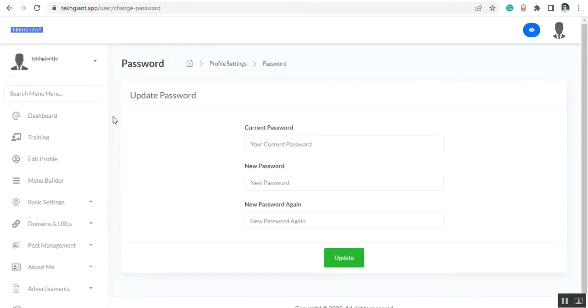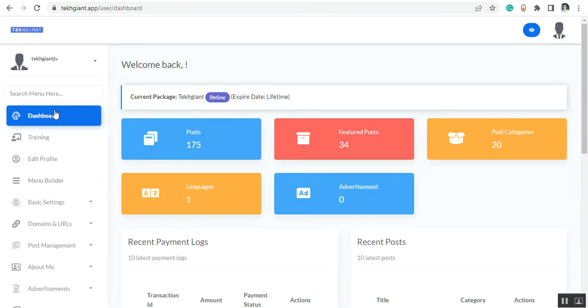So this is how you can customize the site from the backend of the application. Thanks for watching this video. Bye bye.